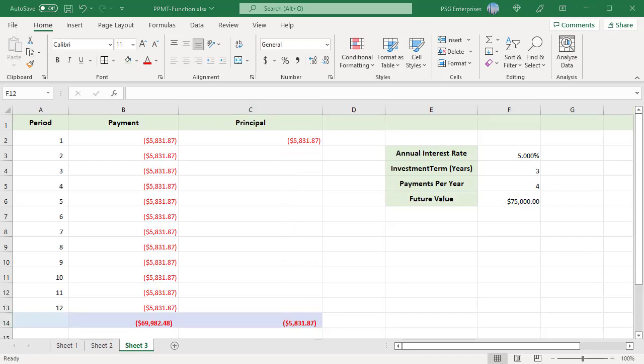The principal amount of an investment earns interest, and because of compounding, the interest earned is added back to the principal balance. The PPMT function calculates the principal amount during quarters 1 to 12 of an investment which increases from 0 to $75,000 over a period of 3 years. Interest is paid at a rate of 5% per year, and payments into the investment are made at the end of each quarter.